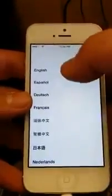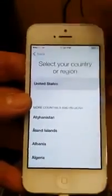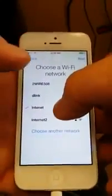So here it goes — slide, select your language, select the country you're from, choose a wifi network, and it's going to ask you to activate.